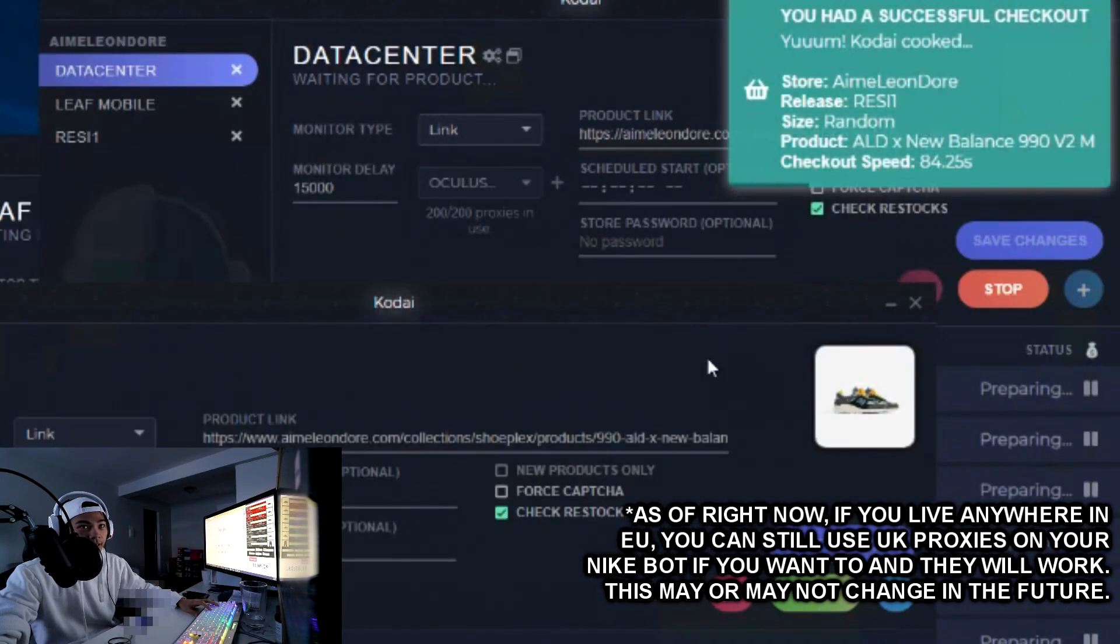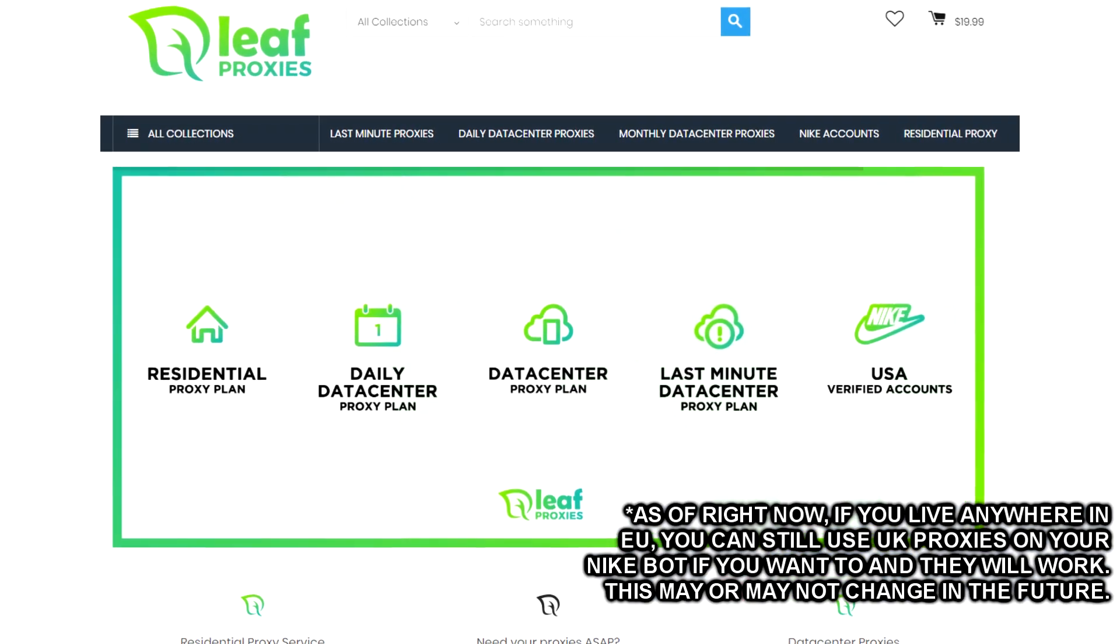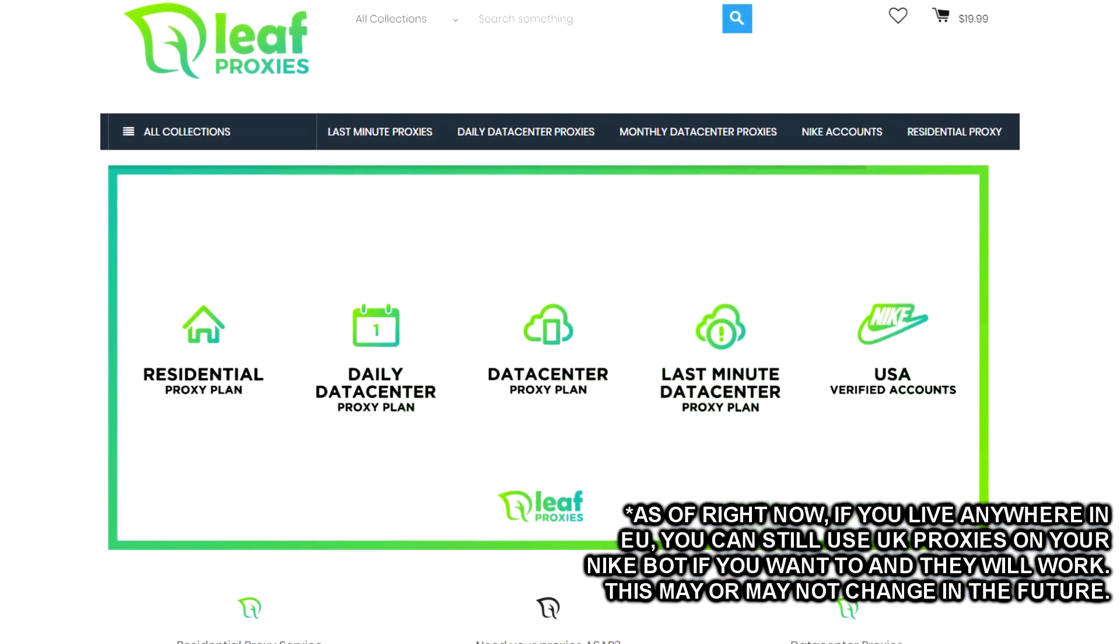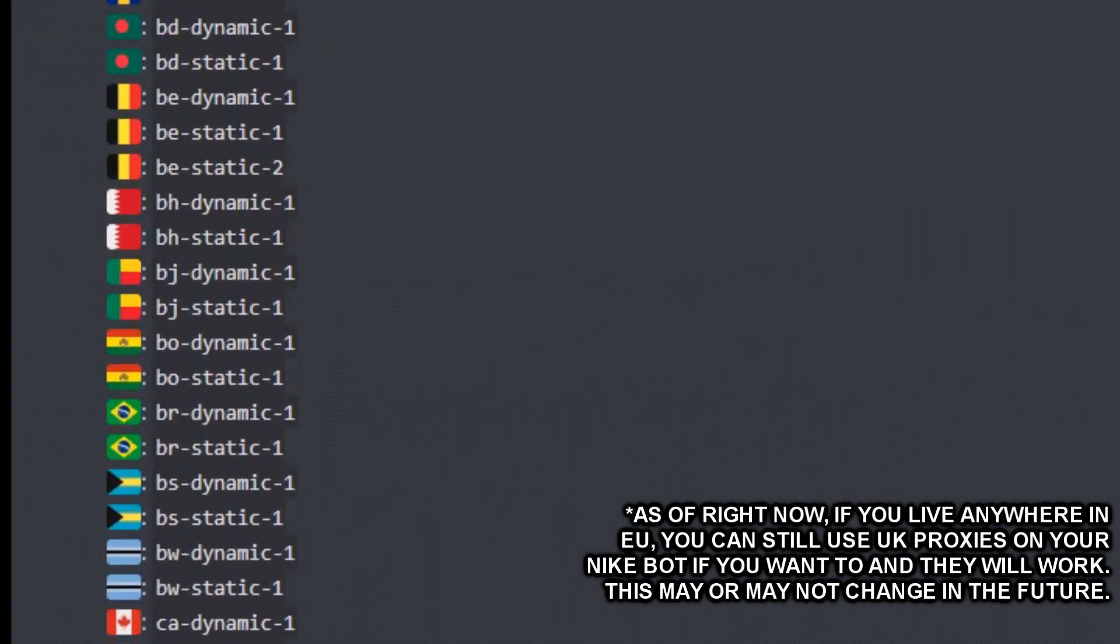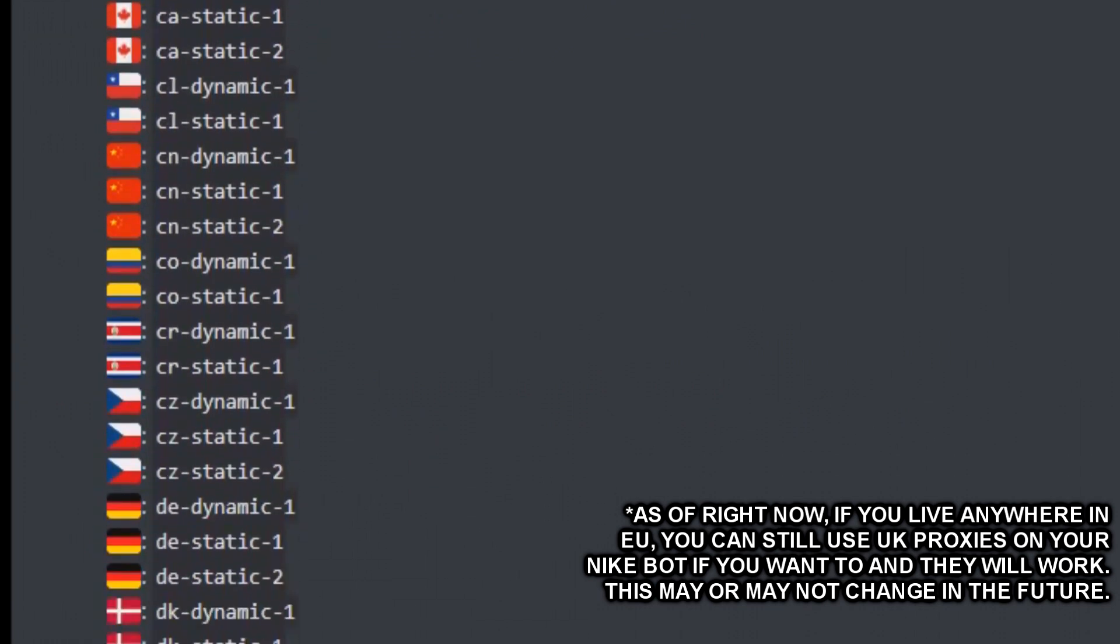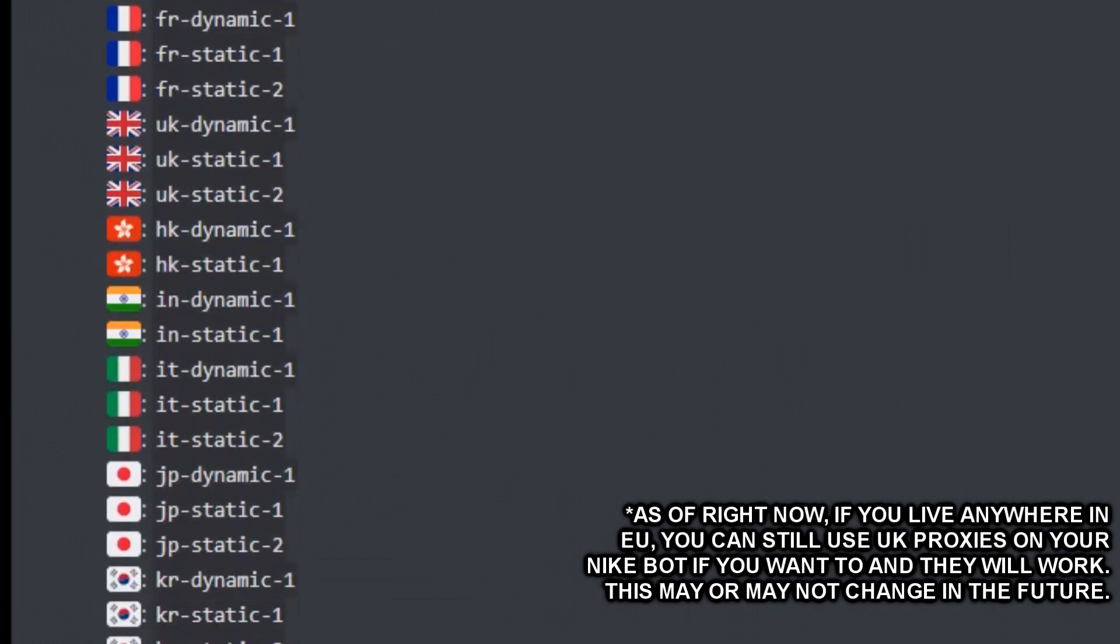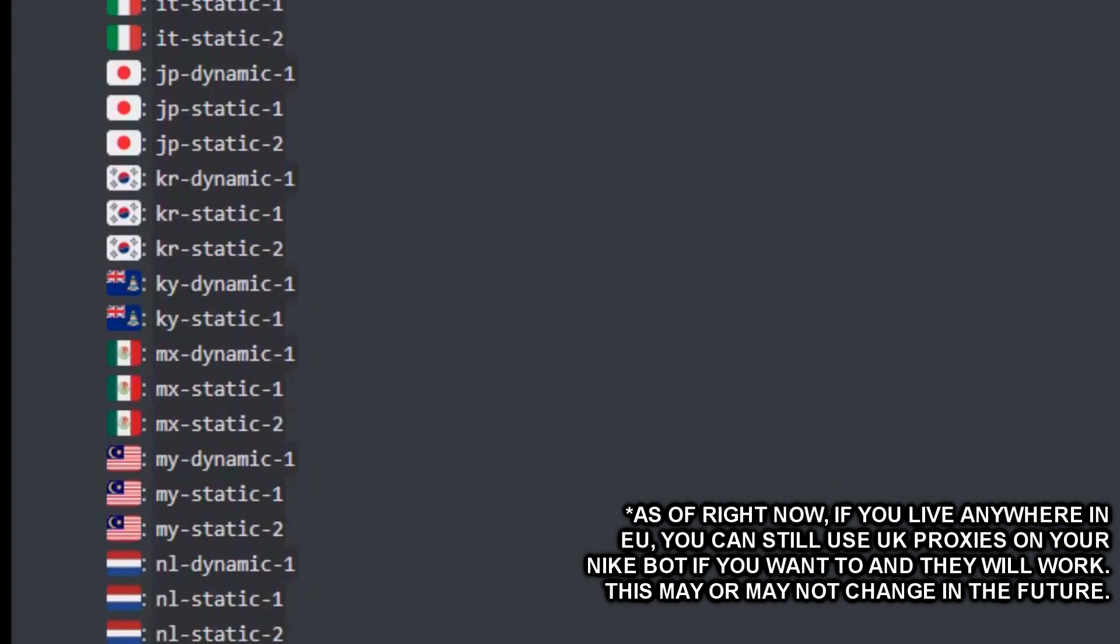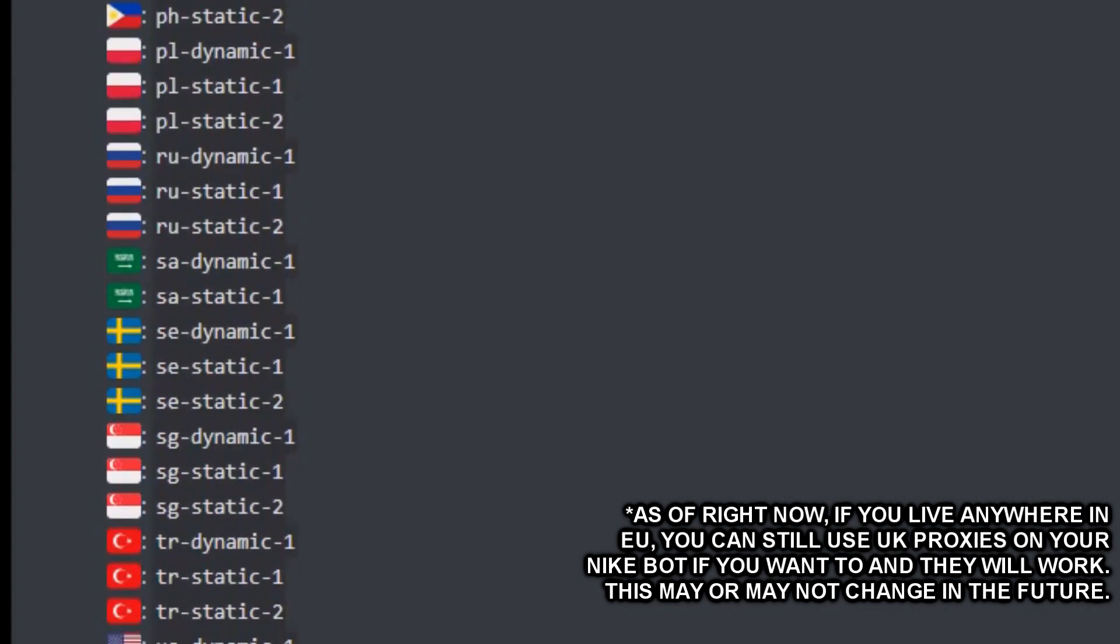But with Leaf proxies in particular, they offer proxies for tons of regions. If you purchase a residential proxy plan, no matter where you're from, you will have access to get proxies from all of these regions.